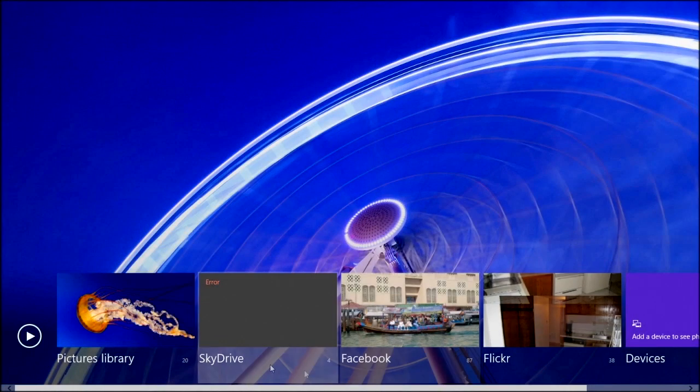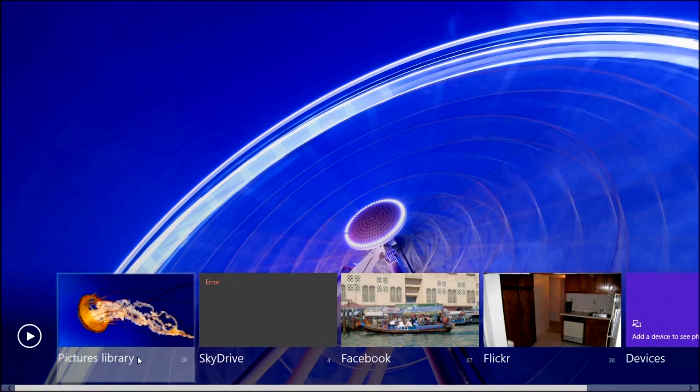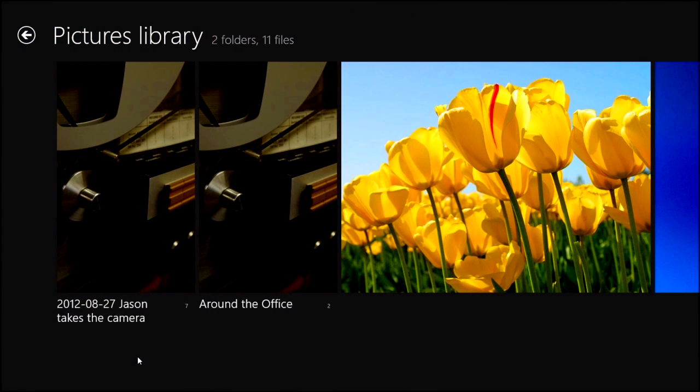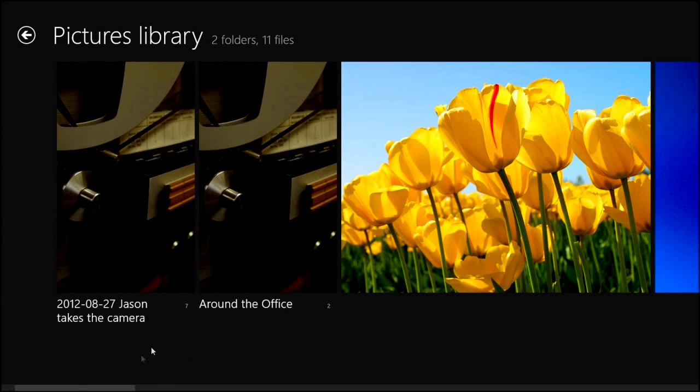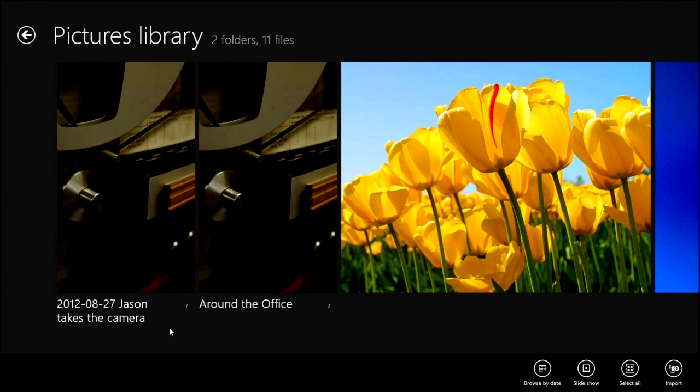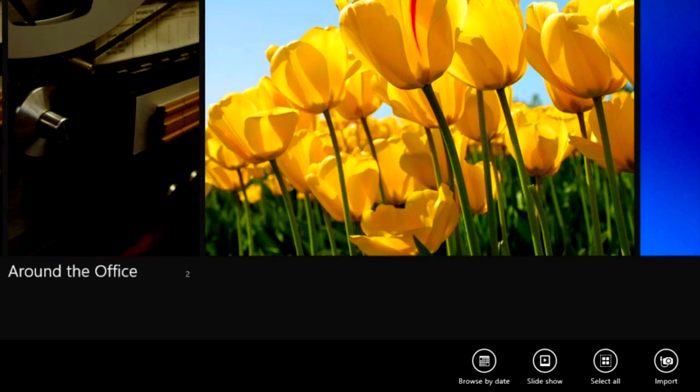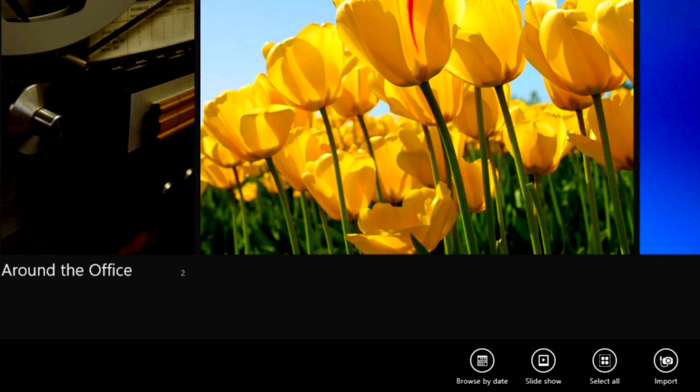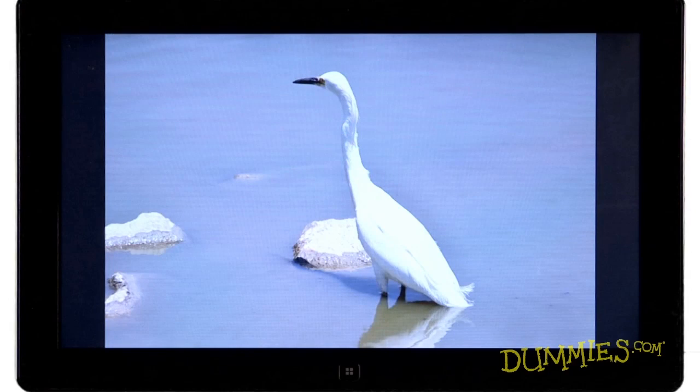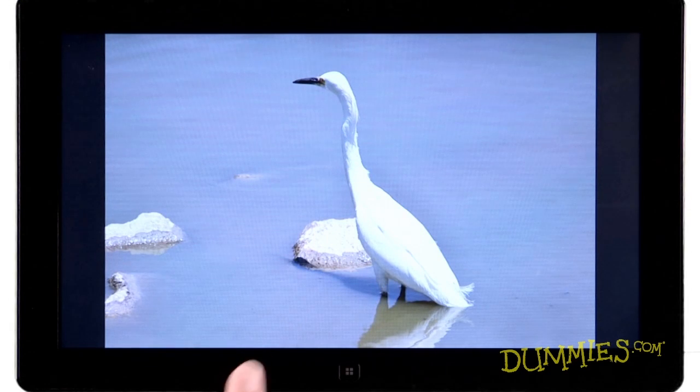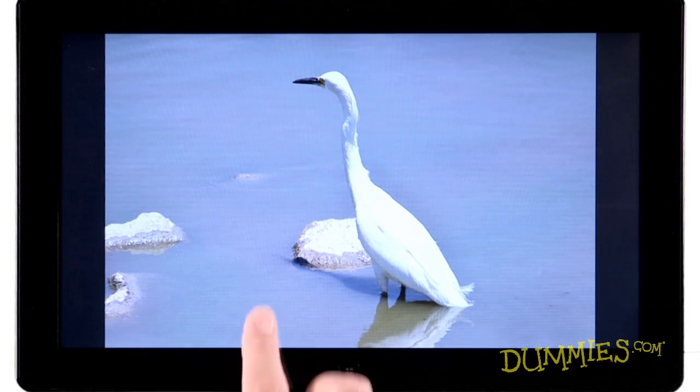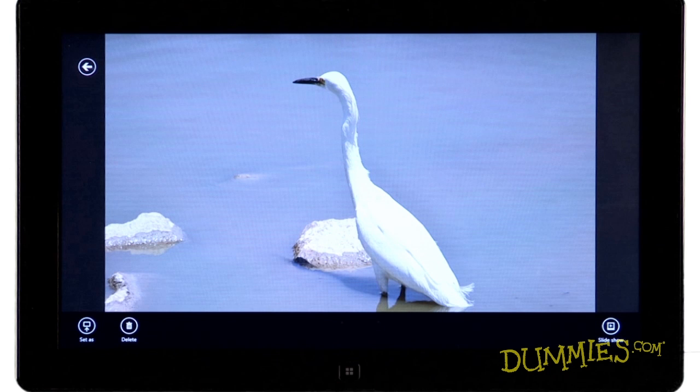Click a storage area to see its photos. Then right-click the screen to see the storage area's app bar, which offers a variety of menus. If you're using a touchscreen, just slide your finger up from the screen's bottom edge to see the app bar.